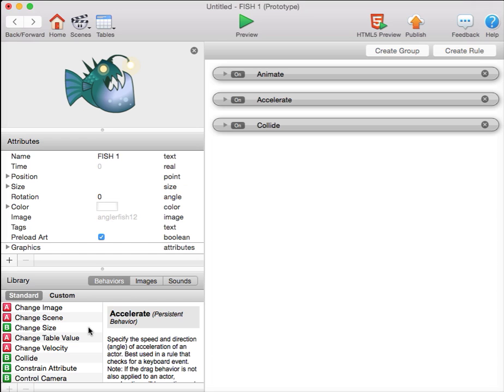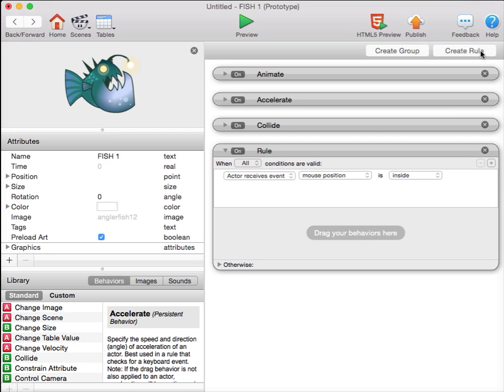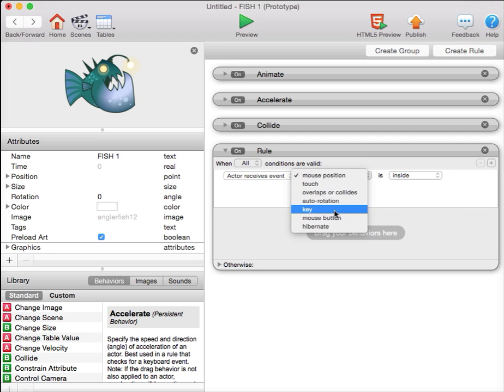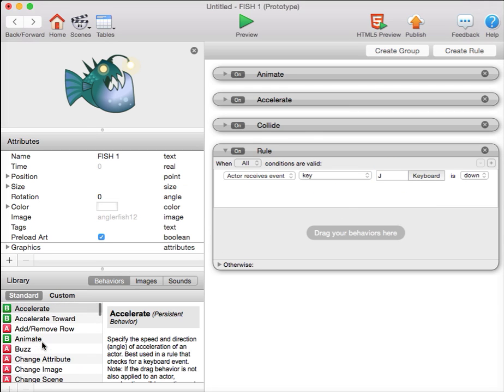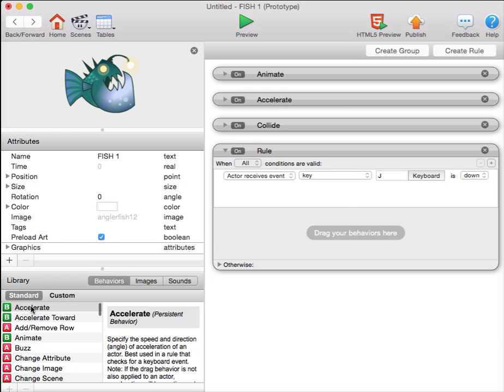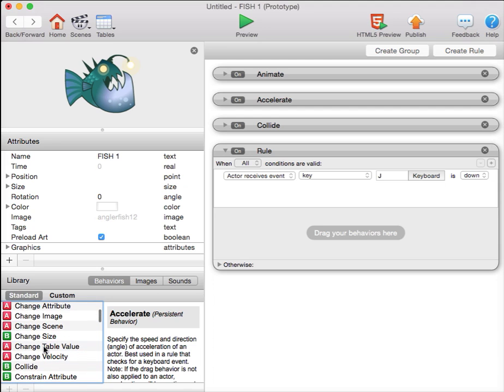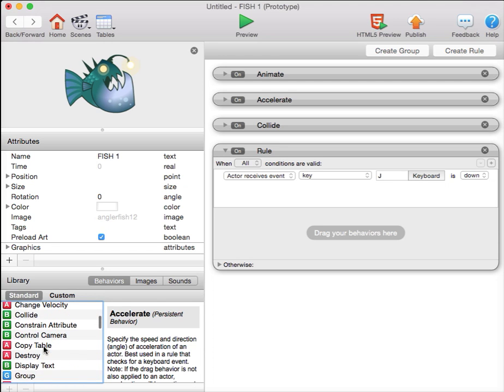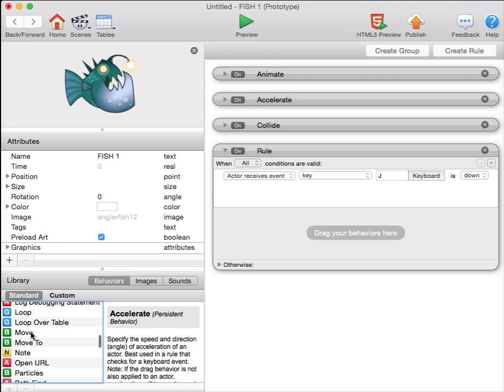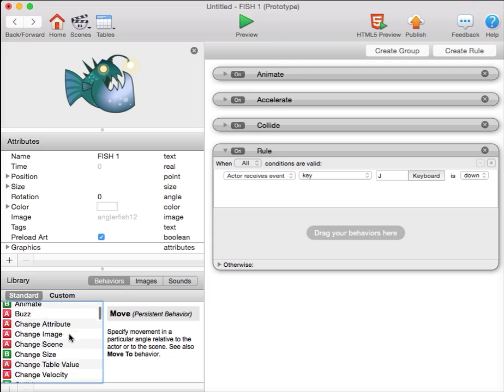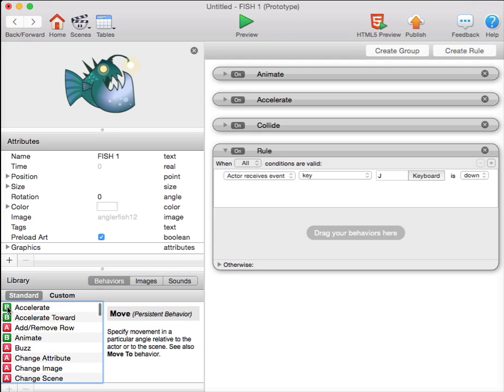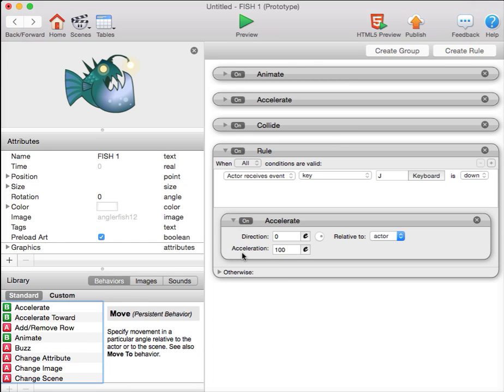I will add rules for the key controls. I'll create rule key J to move left. You can use an accelerate, or you can use move here. I'm going to use accelerate, because it's more of an underwater or space quality of motion. When you're accelerating, after you release the key, the fish will keep moving. Whereas with move, when you release the key, the fish will stop.